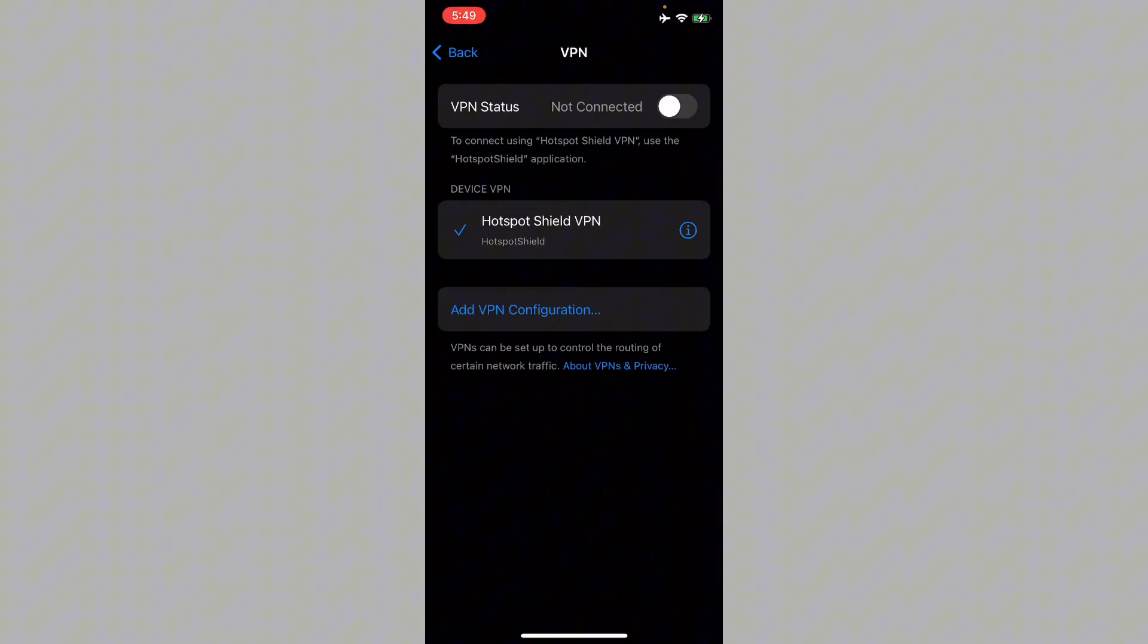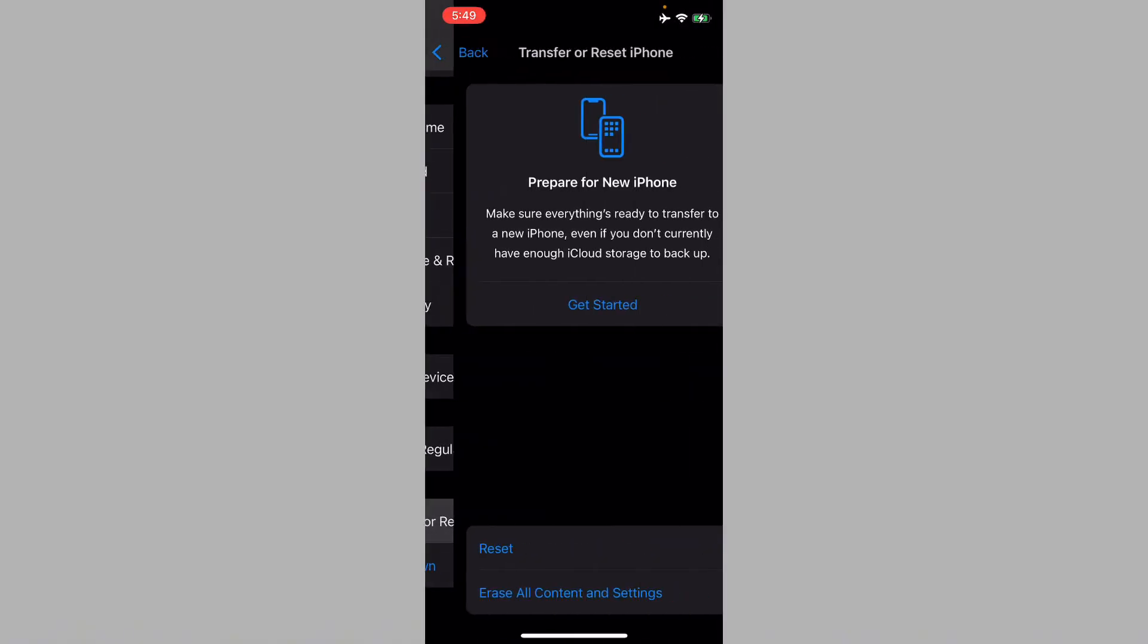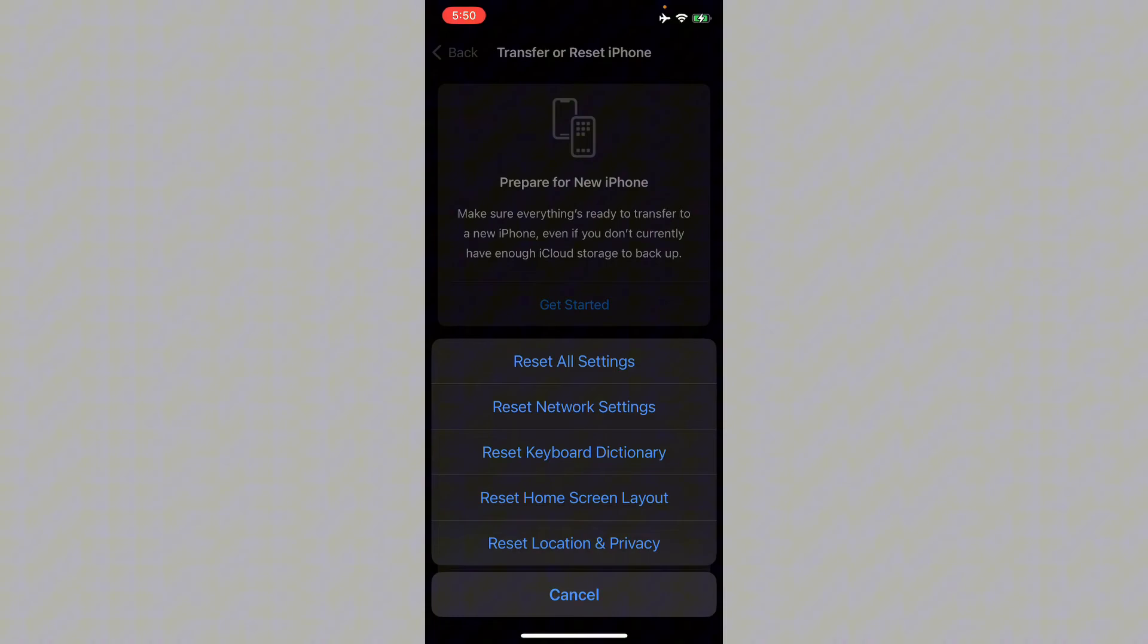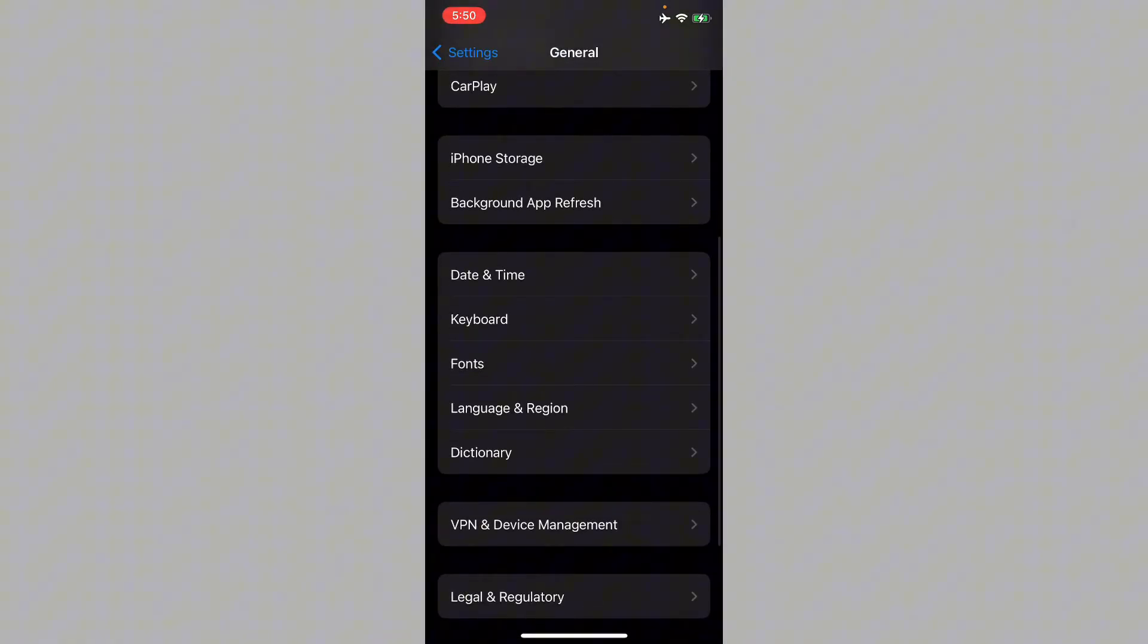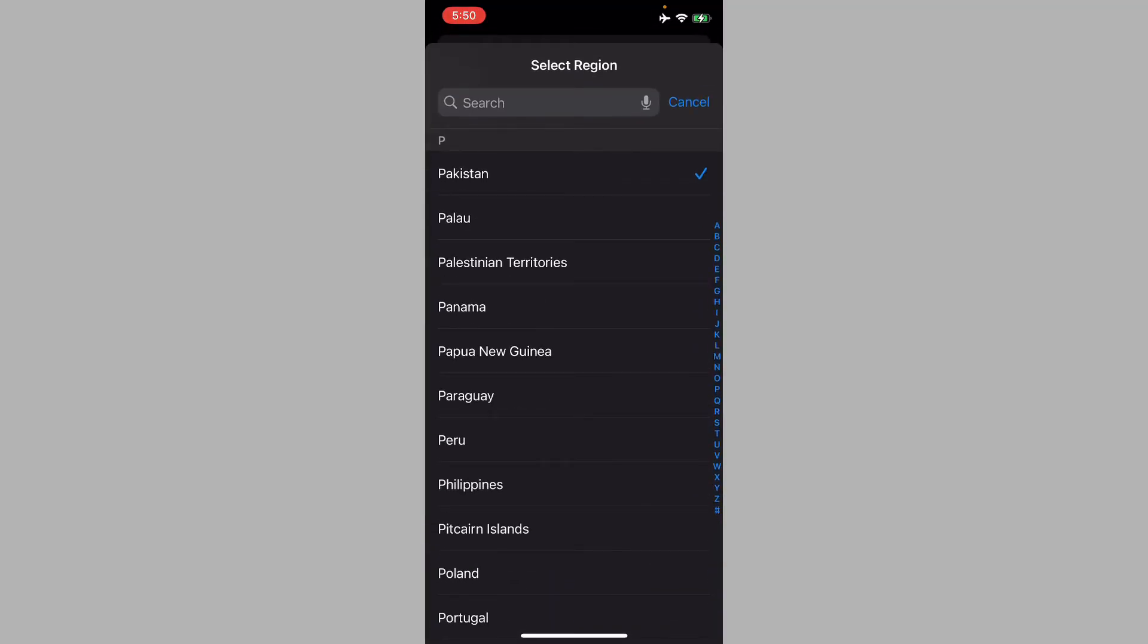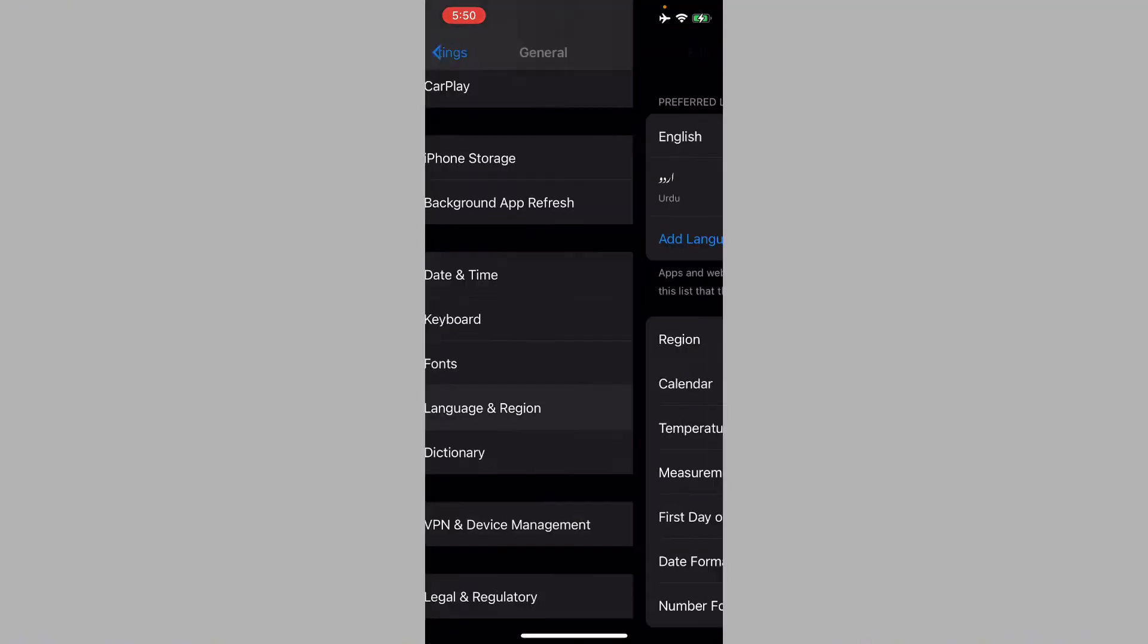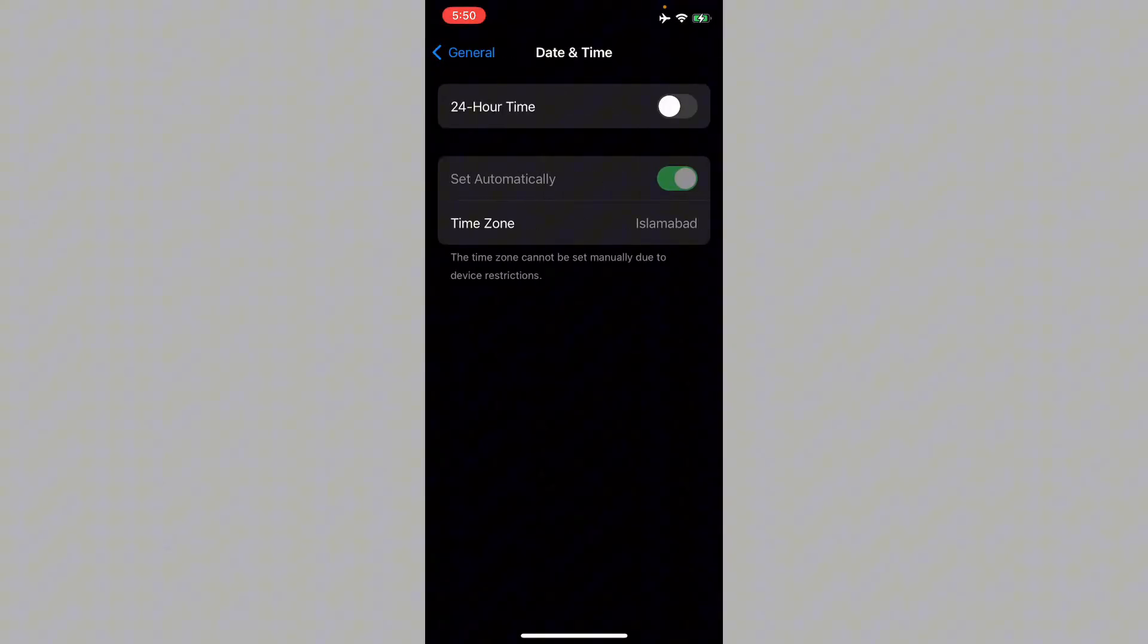After doing this, go back and click on Transfer or Reset iPhone, click on Reset, and reset your network settings. Now go back and click on Language and Region and select your region according to your country. Then go back, click on Date and Time, and make sure that you have set your date and time on automatically.